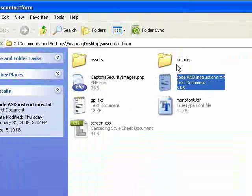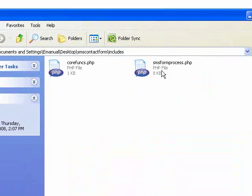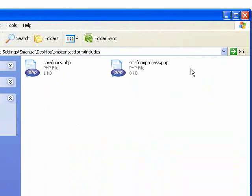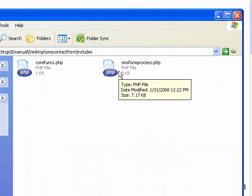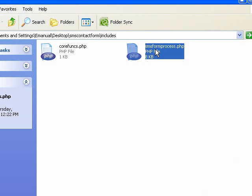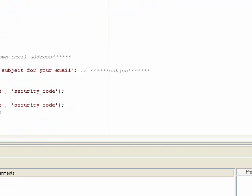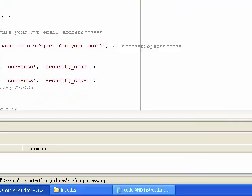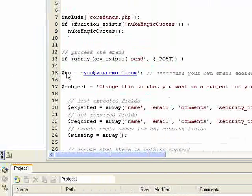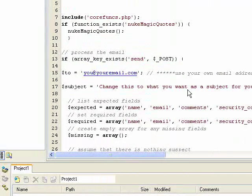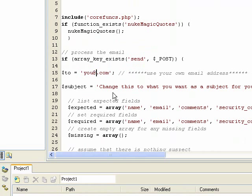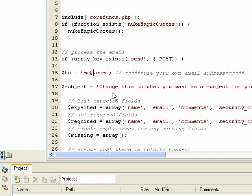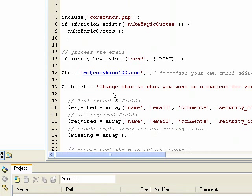The first thing we want to do is go into this folder called includes. There's a file smsformprocess.php. So we want to open that up. You can open it with Word or Notepad or Dreamweaver, whatever you want to edit it with. And the first thing on line 15, put in your own email address. That's easy enough. So I'll put me at easykiss123.com.